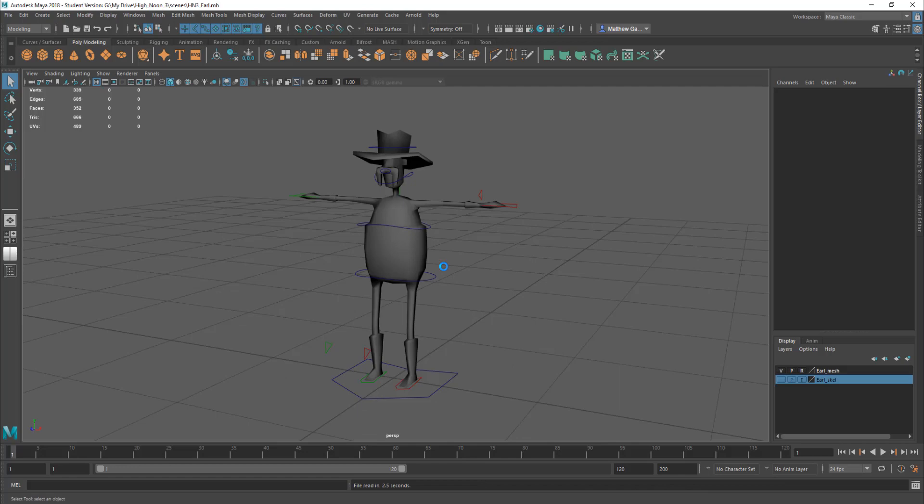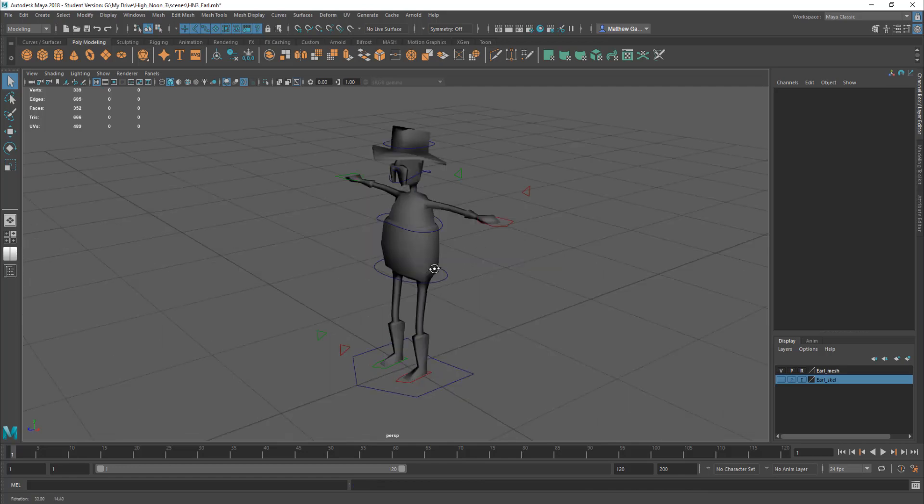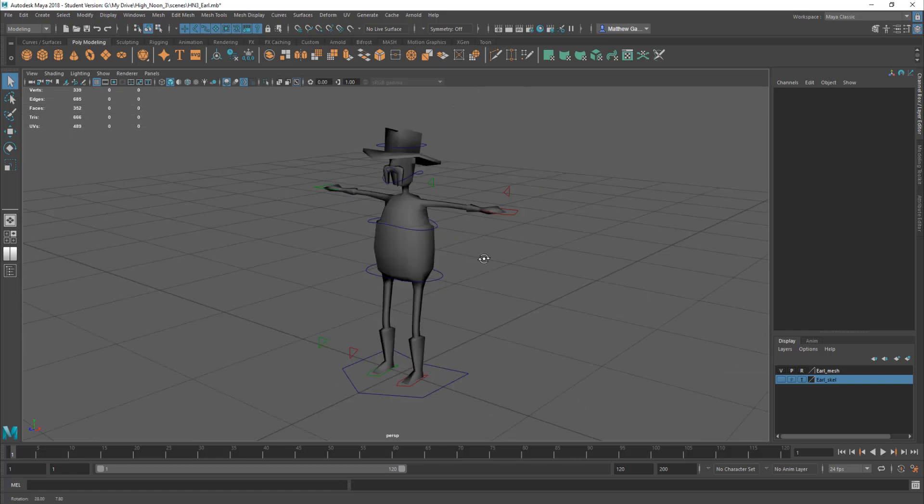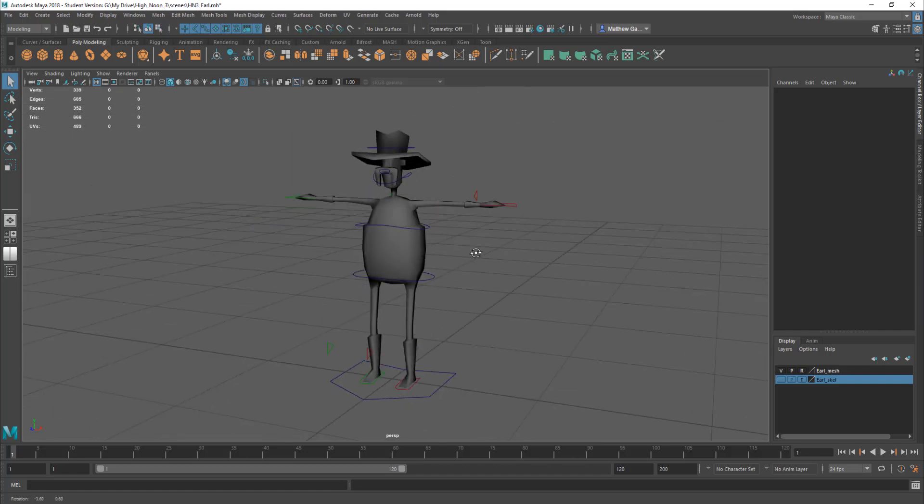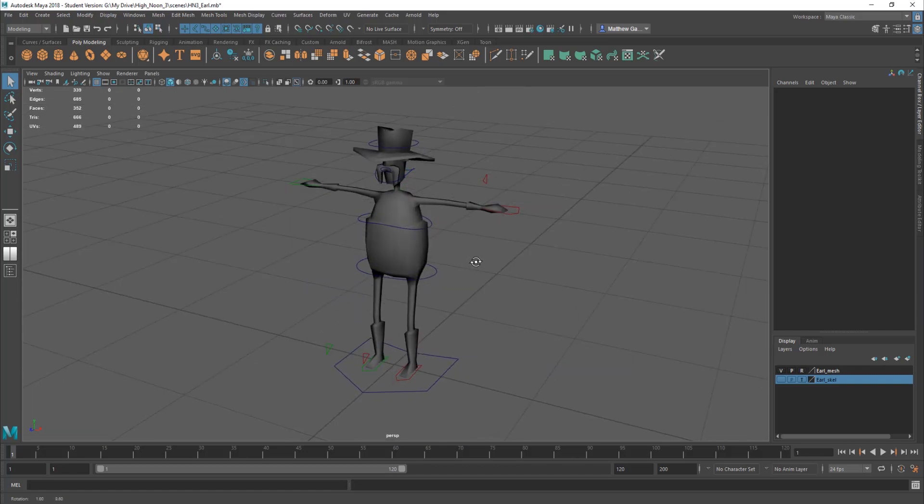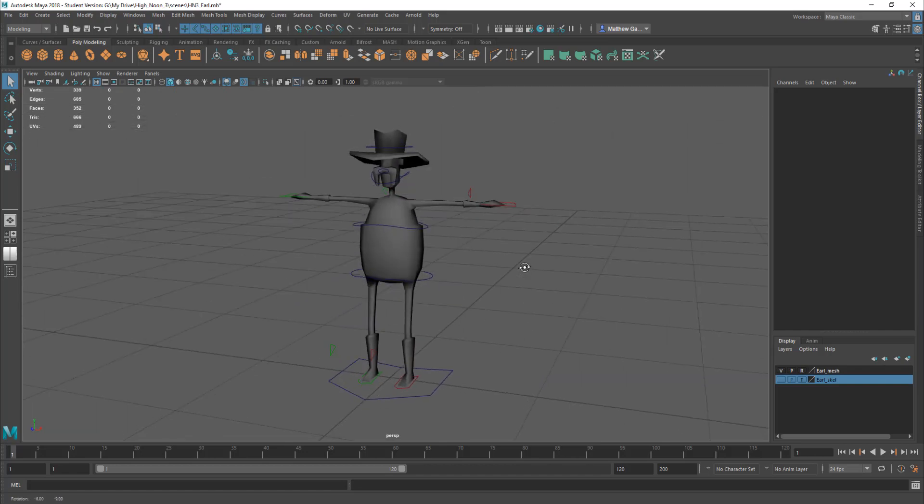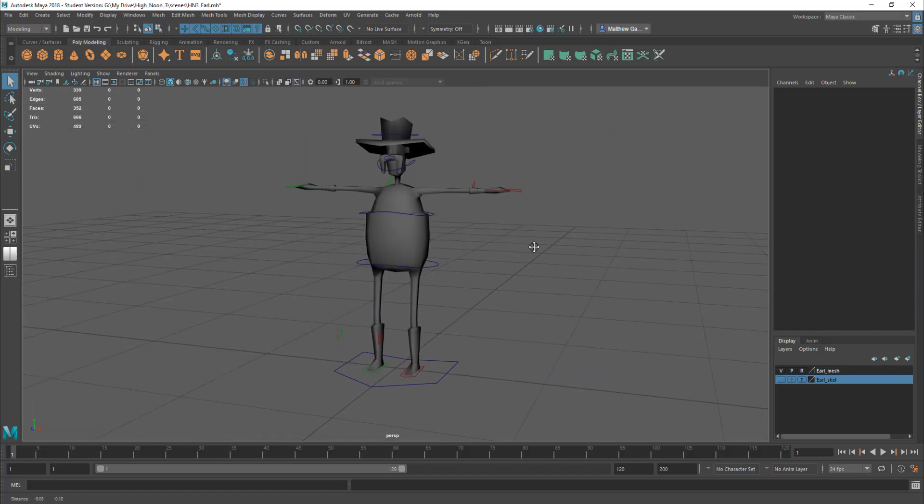And so this is a very basic character rig and it's pretty much got everything in here so you can select and pose and animate this character. Now what you'll find when you first load this up there's only certain things you can select in here so you can't actually select the character model.